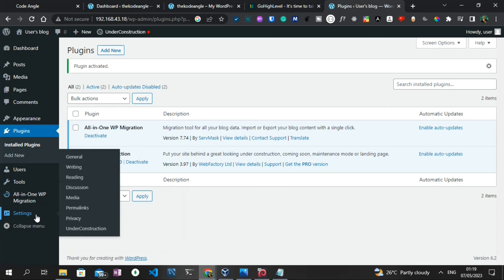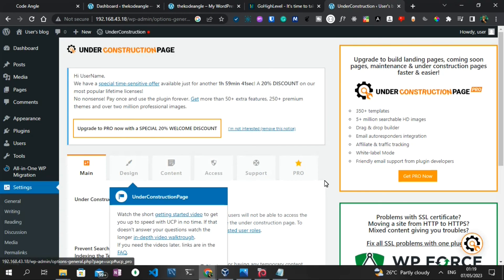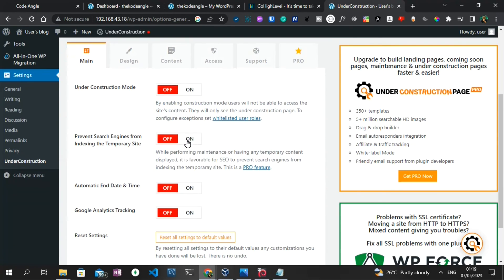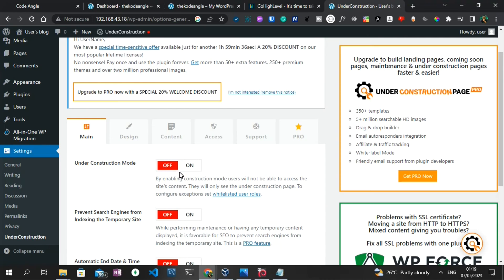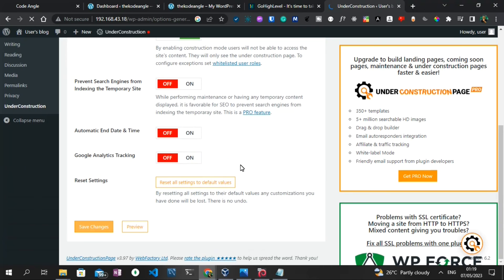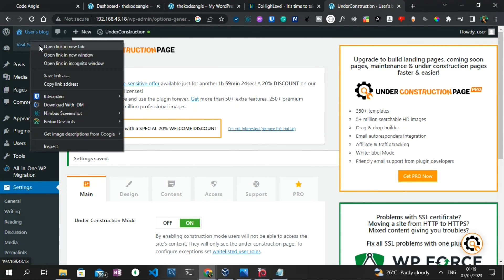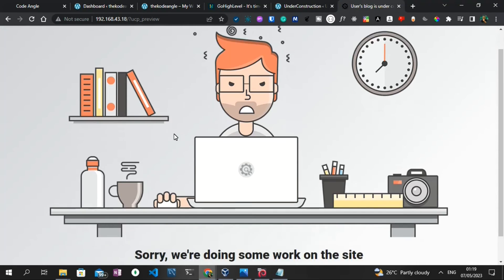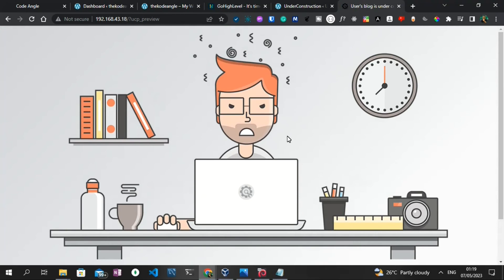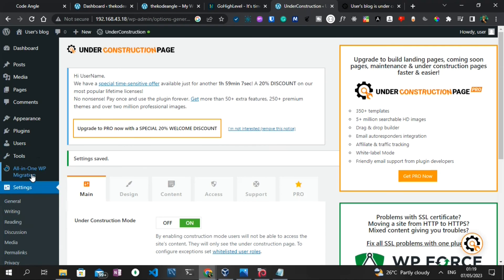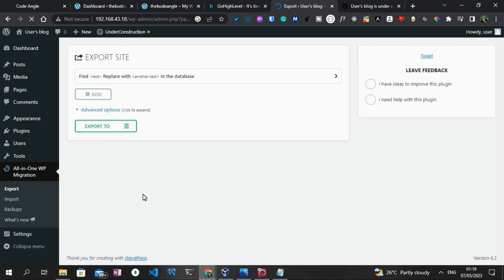Another WordPress plugin I need to install is called Under Construction — that's going to be the landing page of this website. I'll search for Under Construction and click Install Now. As you can see it has 600,000-plus active installations. Once it's activated, go to Settings and select Under Construction. I'm going to activate the under construction mode by turning it on and saving changes. If you visit the site you can see what the landing page now looks like.